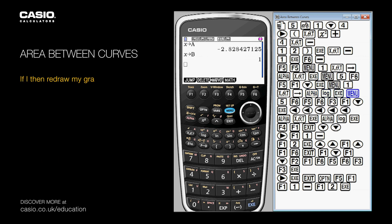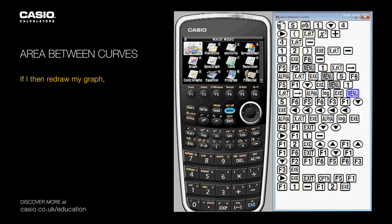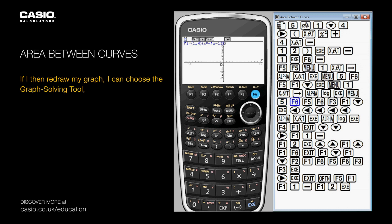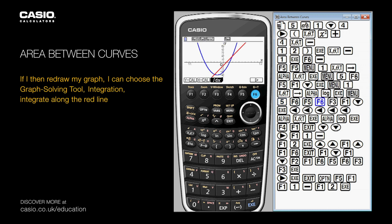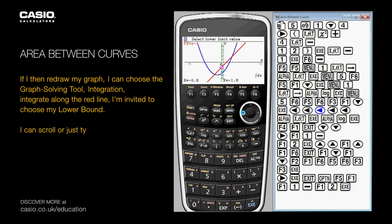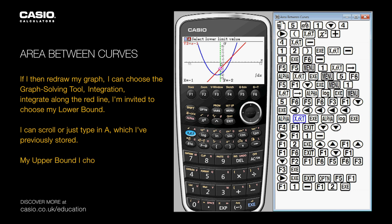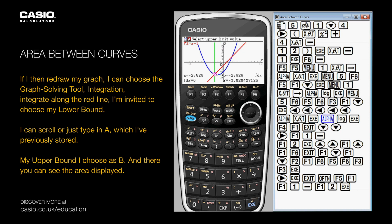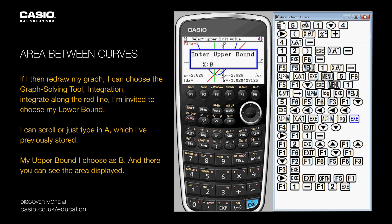If I then redraw my graph, I can choose the graph solving tool, integration, and integrate along the red line. I'm invited to choose my lower bound — I can scroll, or just type in A, which I've previously stored. My upper bound I'll choose as B, and there you can see the area displayed.